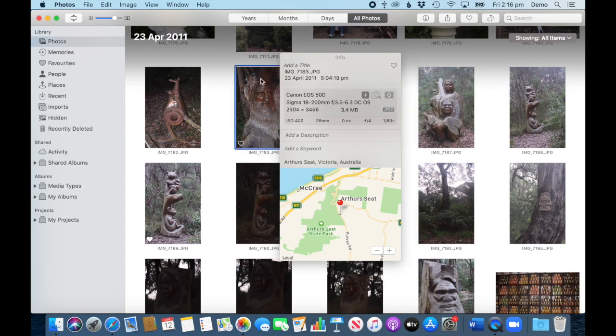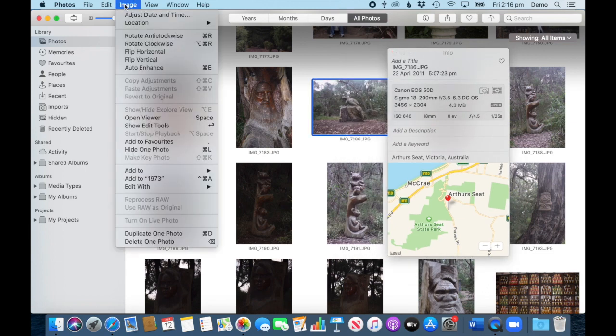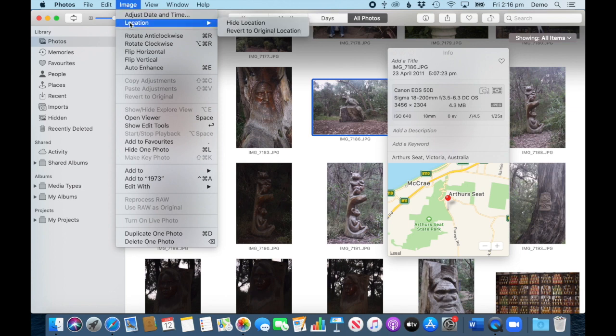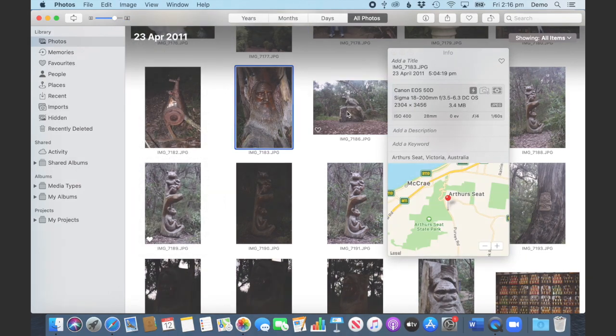When you then look, it's still here—see, that's the active photo, it's still here. What you have to do is go to Image > Location > Revert to Original, which was empty in this case, and now it's gone. The others still have it because I have only selected that one.